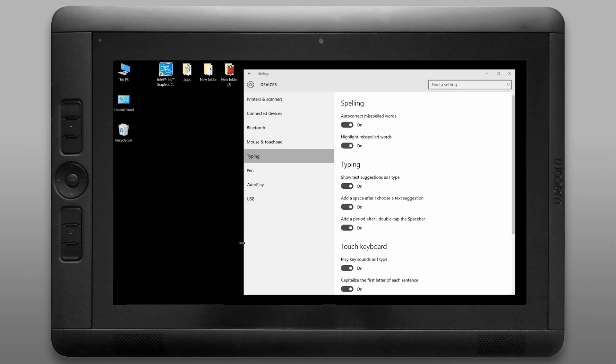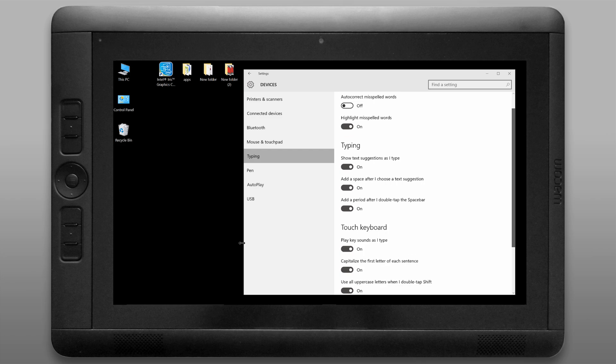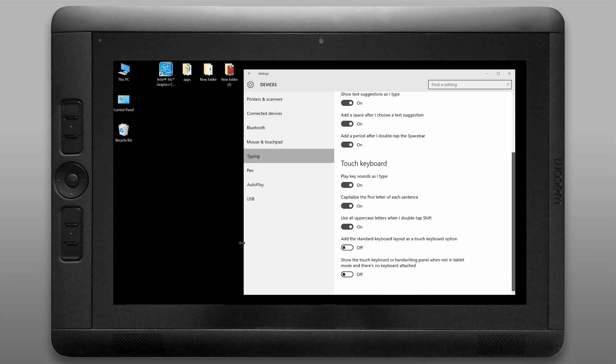Next let's look at the type options. I'm going to turn off autocorrect and play sounds as I type. Feel free to customize this however you like.